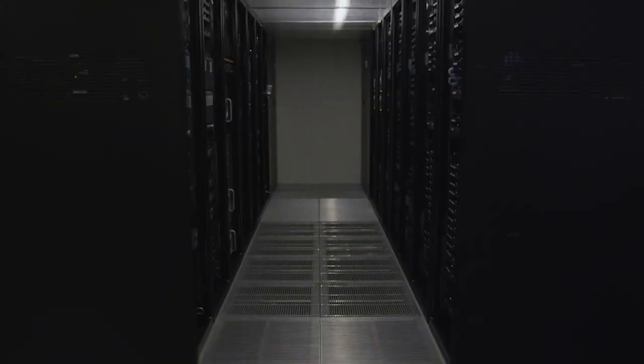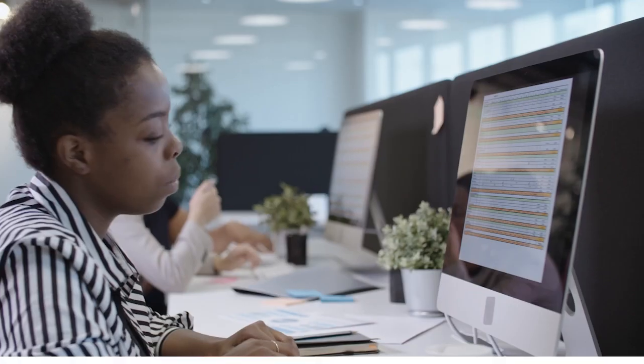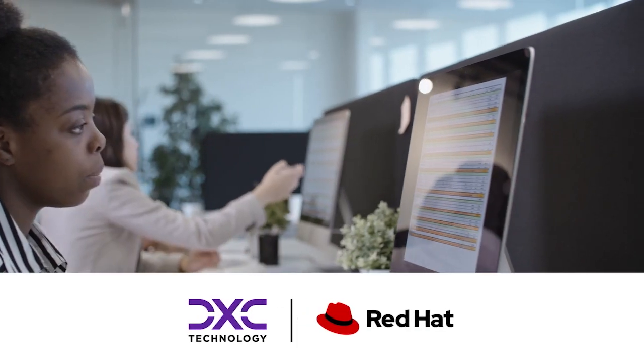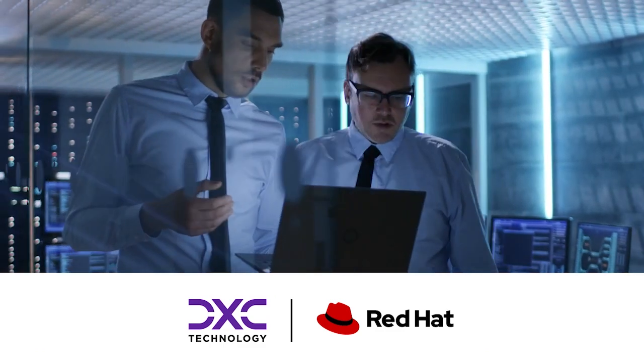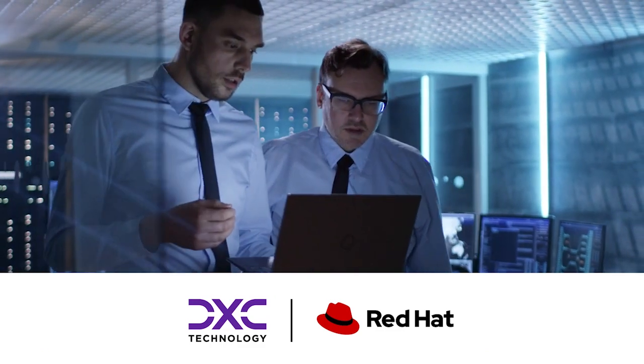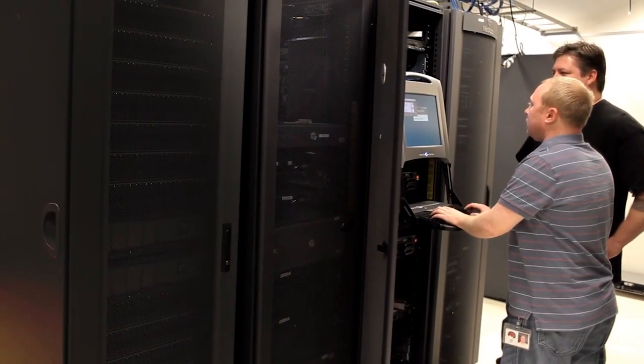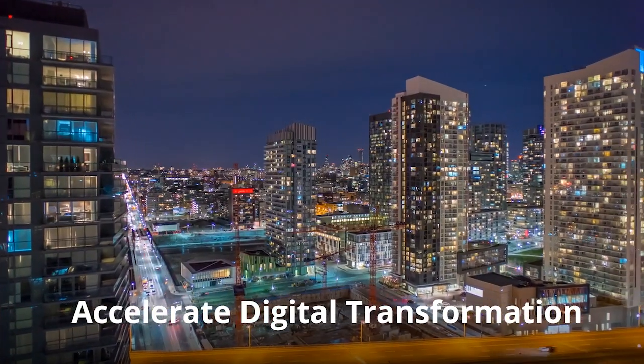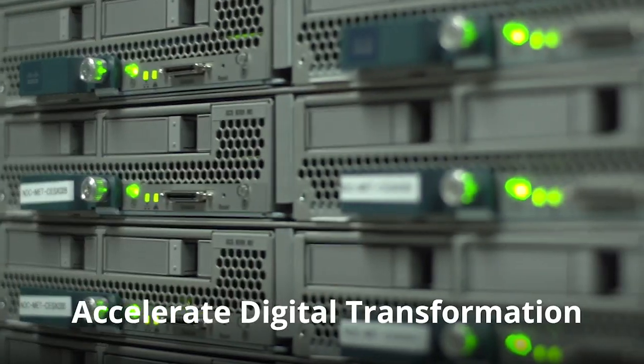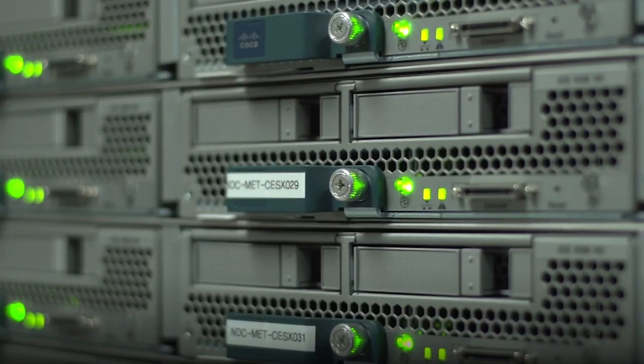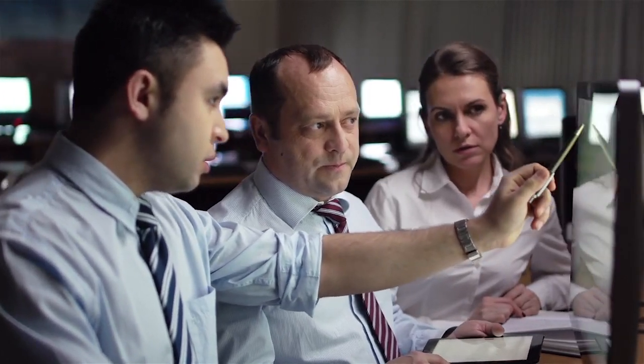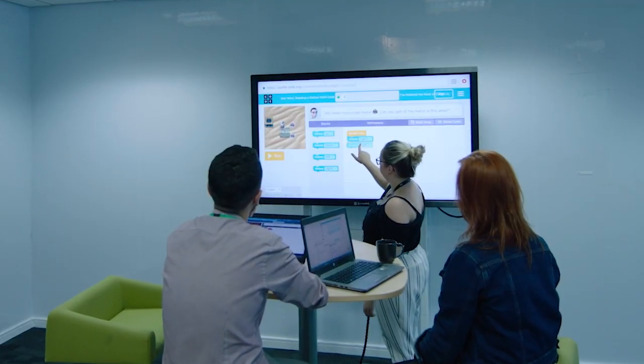Digital transformation is the foundation of better business outcomes. Red Hat and DXC Technology solutions use big data analytics, machine learning, and artificial intelligence to deliver the intelligence enterprises need for smarter business decisions and better customer experiences.